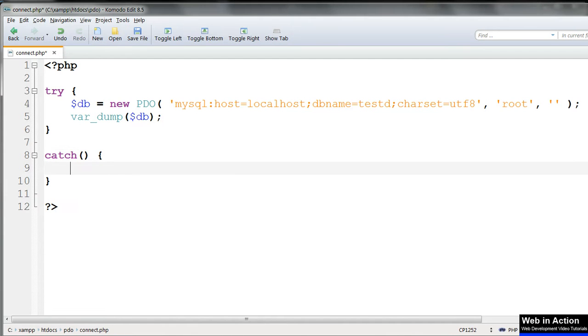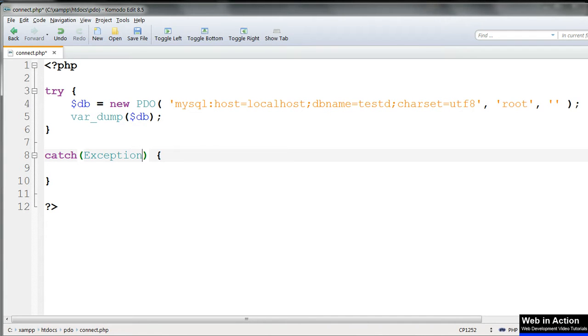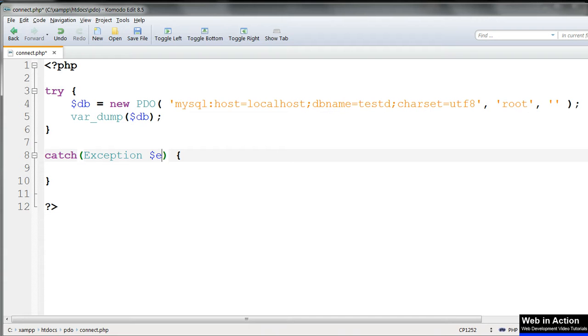Every try clause needs a matching catch clause. And in its parentheses catch needs exception and an object to store information about the error, with no comma between them. The object name can be anything but $e is traditional.